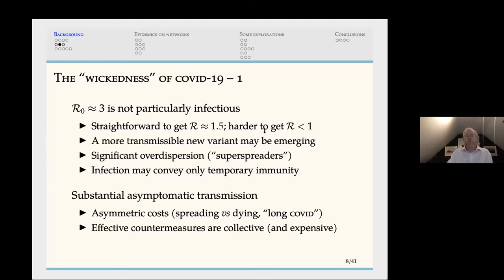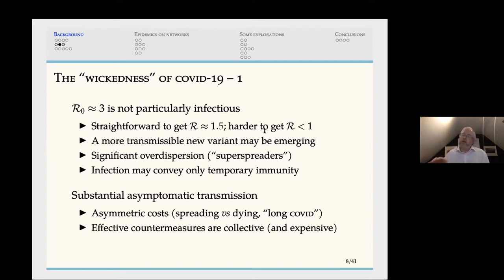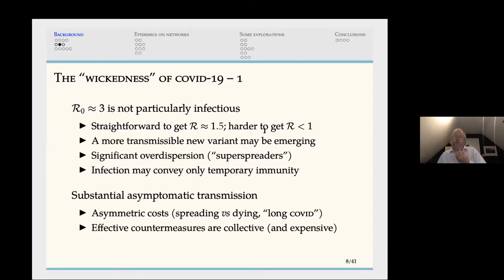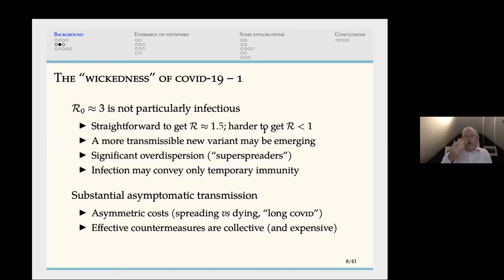COVID also has what epidemiologists call over-dispersion, which is essentially the existence of super-spreaders — a small number of individuals are responsible for a large number of cases. That's a measure of how averages can be a little distorting. Over-dispersion tells you there are super-spreader events occurring, for reasons that may be biological, sociological, or both. We also don't know whether infection conveys total permanent immunity — it certainly delivers temporary immunity, but that immunity may be temporary, partial, or permanent. This disease has only been known for less than a year.